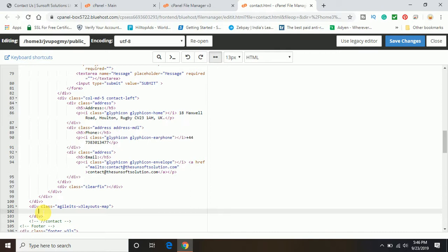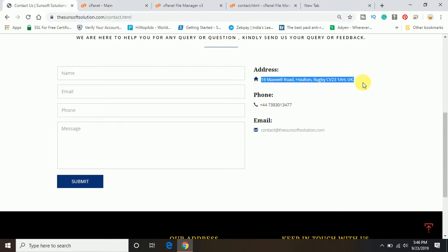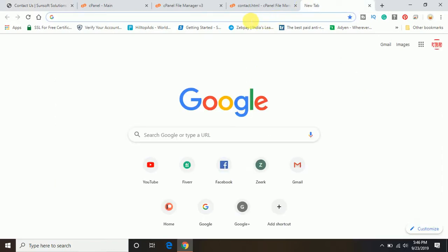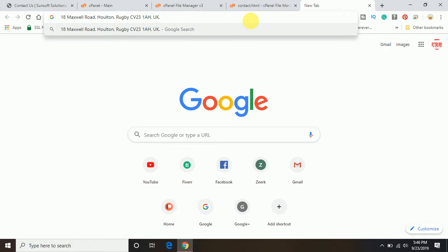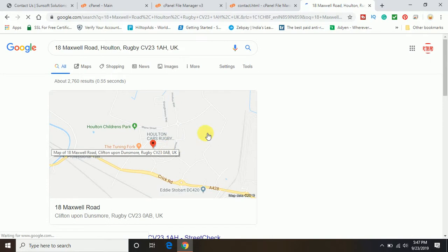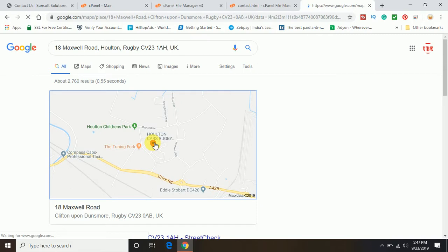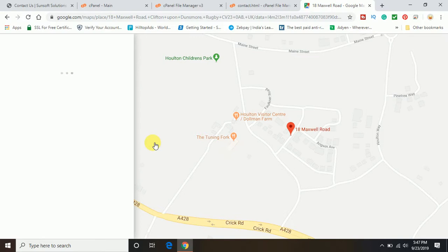Now the next step would be to go on Google. So I'm opening up a new tab and copy the address of which the Google Map you want to add on the website or the page. And paste the same address on Google. You will get the map. Open the map. After searching the address you will get this map. Then you will have to open this map.